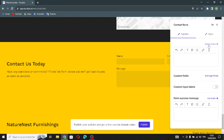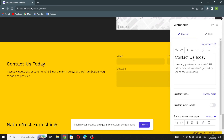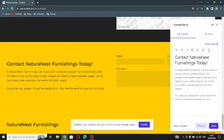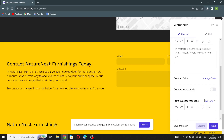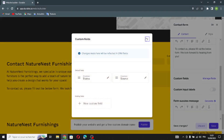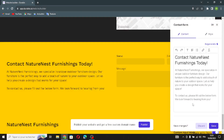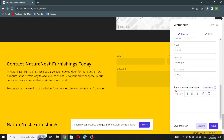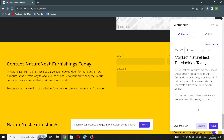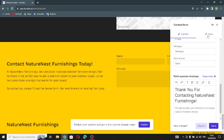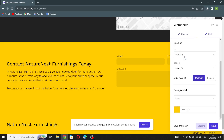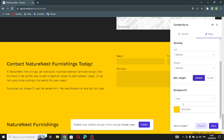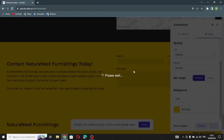The next section is the contact form section. Click edit — you can regenerate another contact form, edit the type and size of the writing, and manage fields. You can turn on custom input labels and generate a form success message. You can also change the form alignment, spacing, and background. Let's move on to the next section.